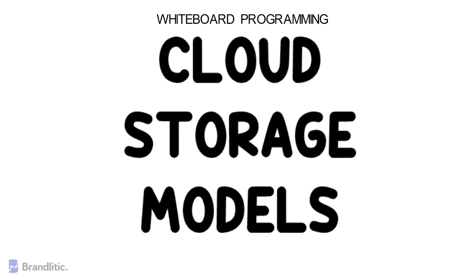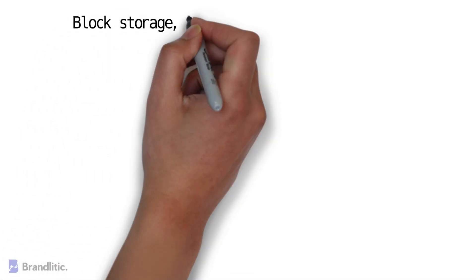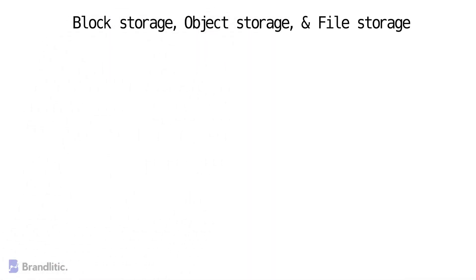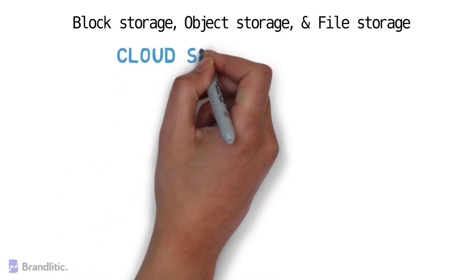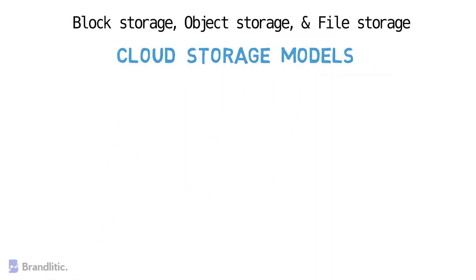As we are already aware, there are three main cloud storage types available to choose from. These are block storage, object storage, and file storage. It's time for us to understand the different deployment models available in cloud storage as well.